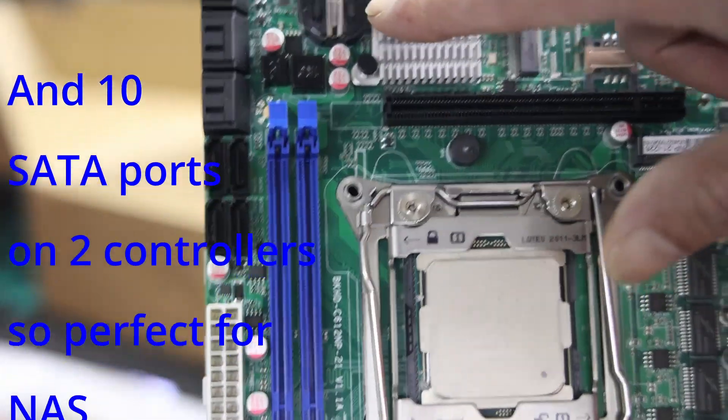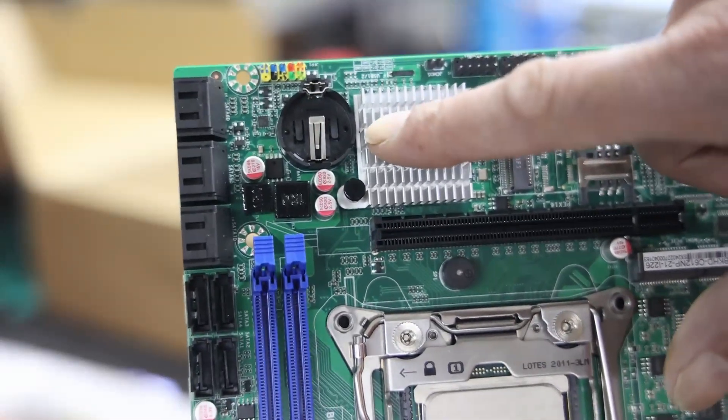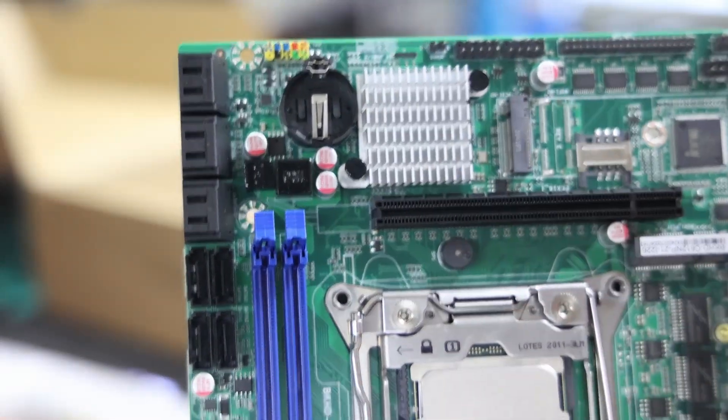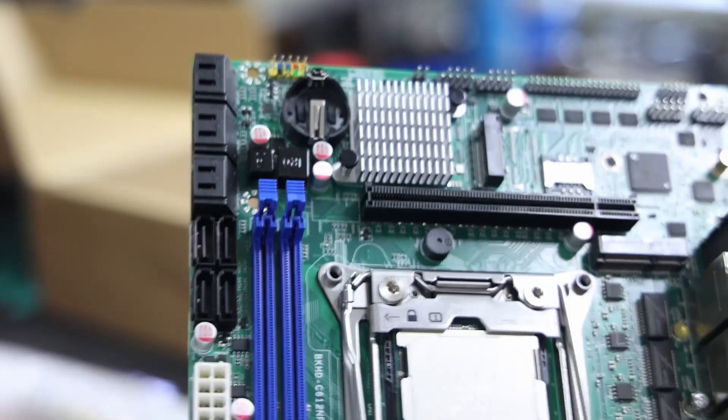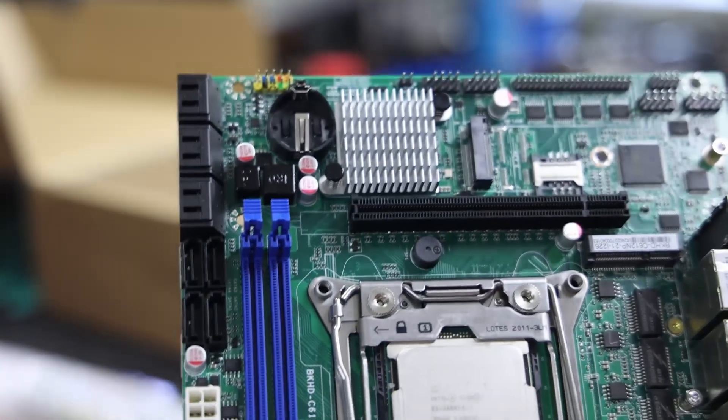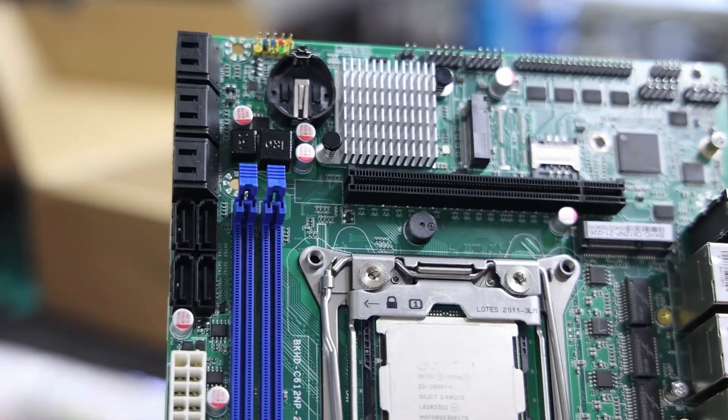It doesn't come with a CMOS battery, so you need to provide a CMOS battery. Let's get this thing hooked up and hopefully it works.